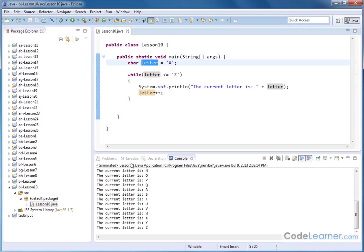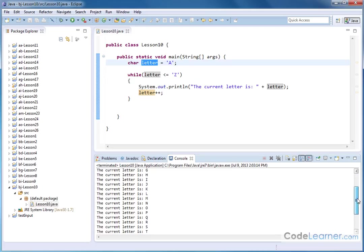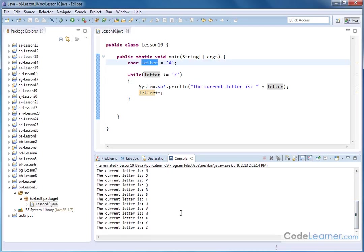So let's go ahead and hit run there, and then we can see up here, the current letter is A, B, C, and then you continue all the way down to Z, and then the loop stops.